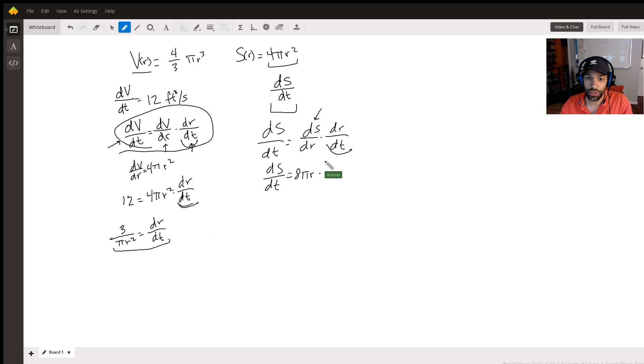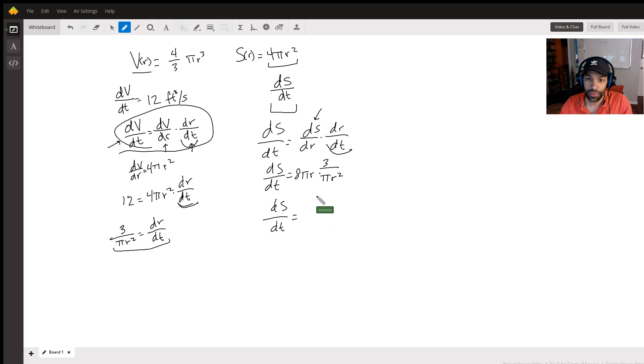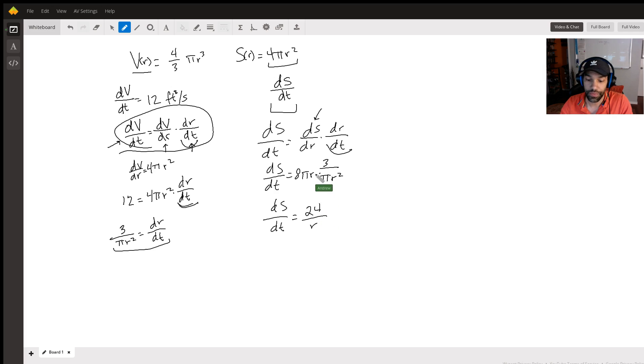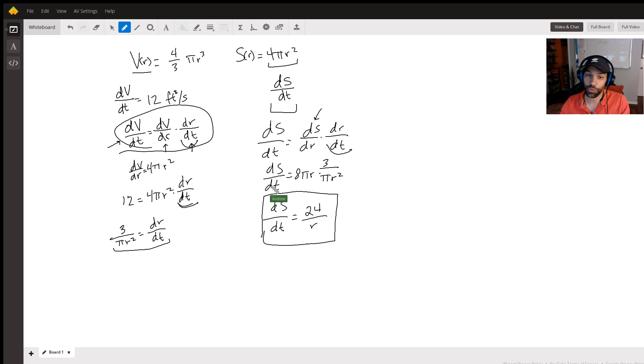You can simplify this of course, and then you can make that 24 over r. Now from here, since we know what this is, and I'm gonna not go much further.